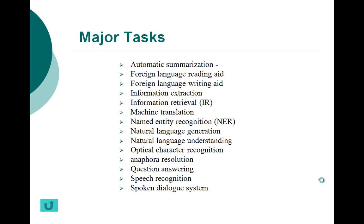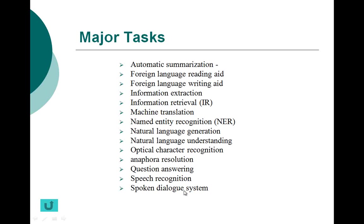One of the major topics under NLP is major tasks. Some of the major tasks are automatic summarization, foreign language reading, foreign language writing, information extraction, and other tasks that you can see on the screen.